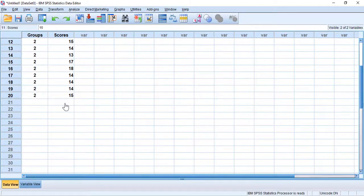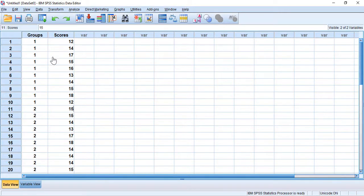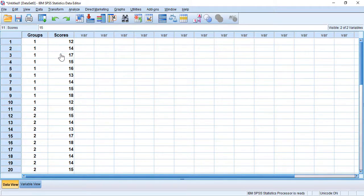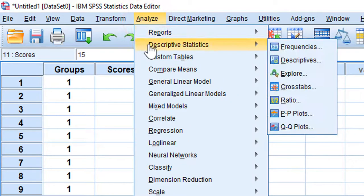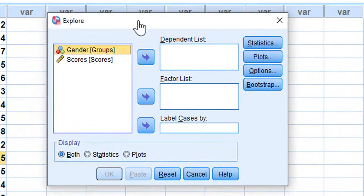Once we have the scores, what we need to do is test the normality of the distribution of these scores, because one of the assumptions of the independent samples t-test is that the data should be normally distributed. We can verify this graphically or by statistics — I'm going to show you both methods. To test the normality of the distribution, we go to Analyze, then Descriptive Statistics, and click on Explore.